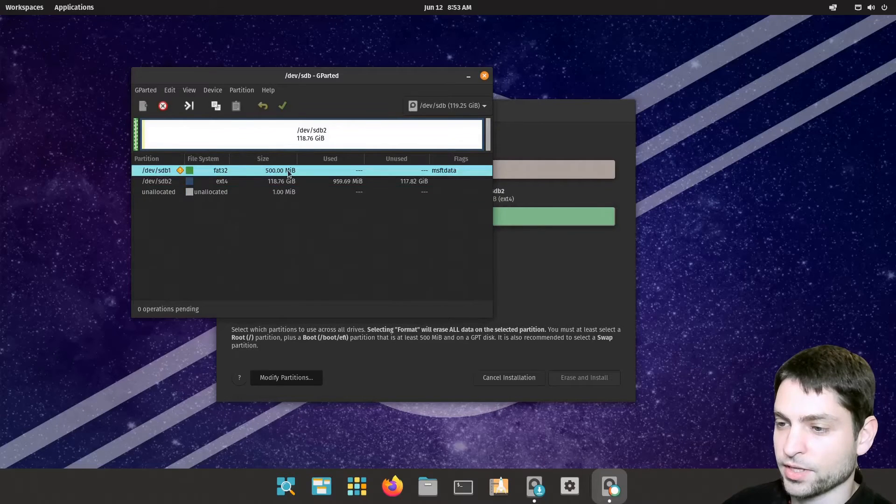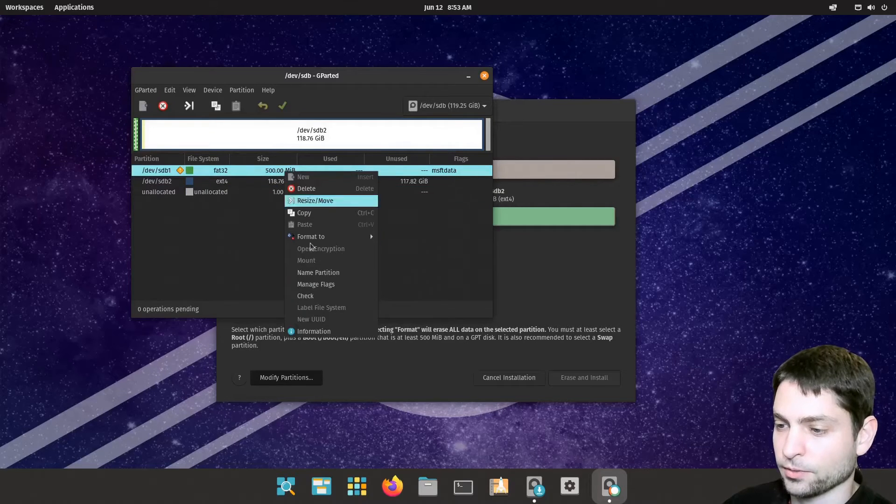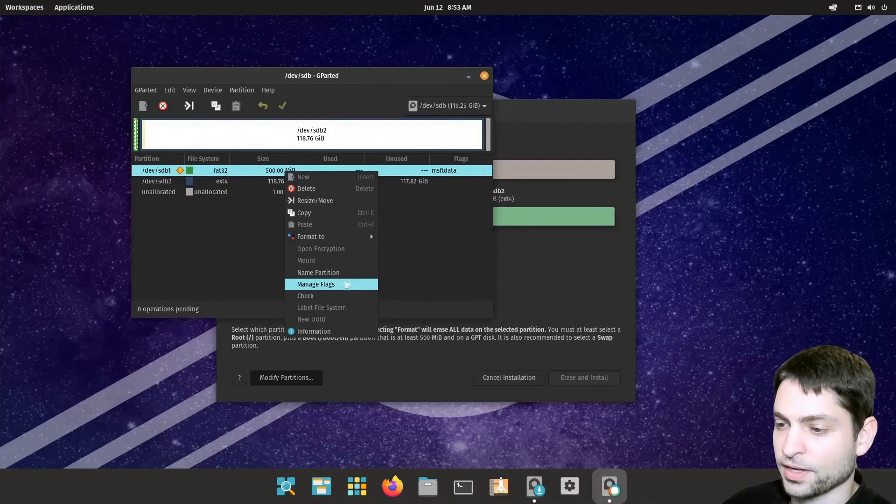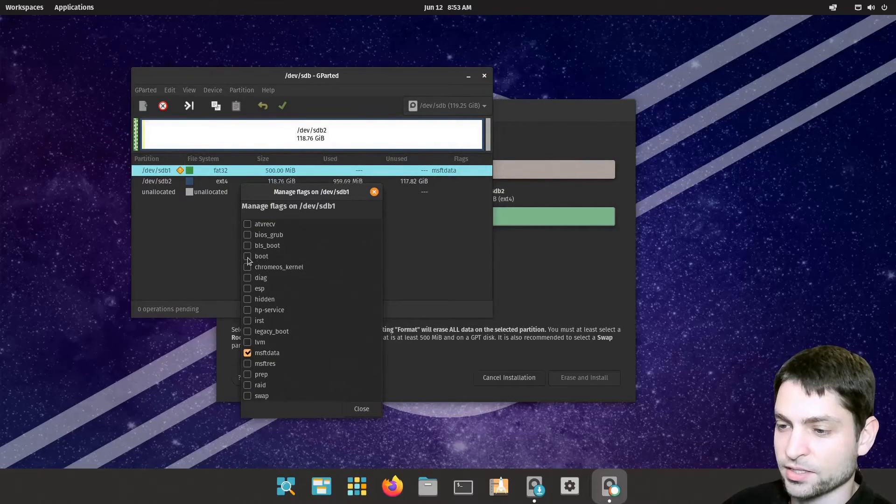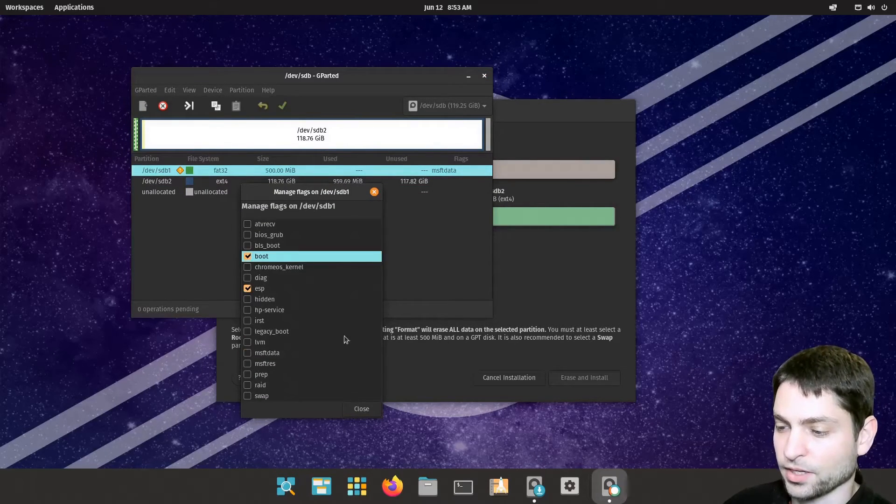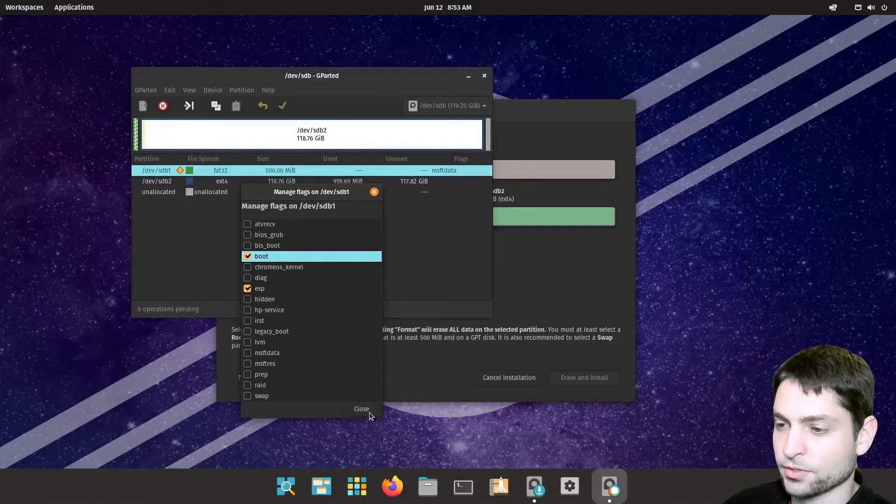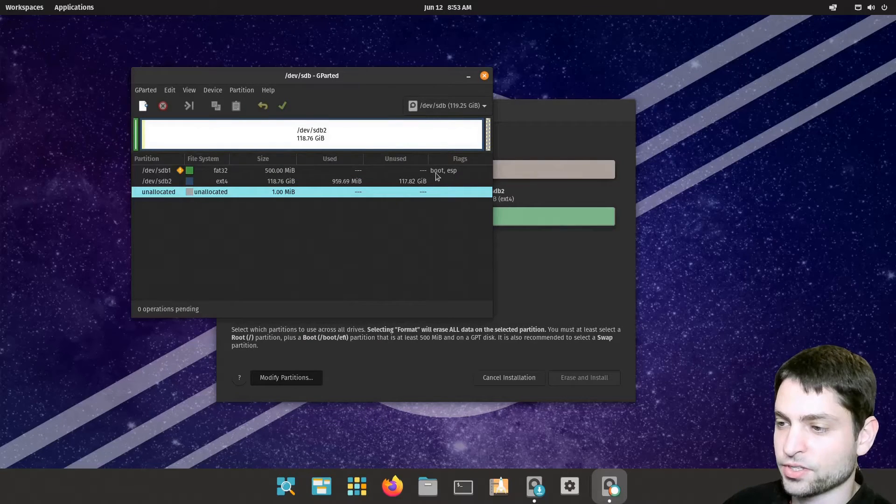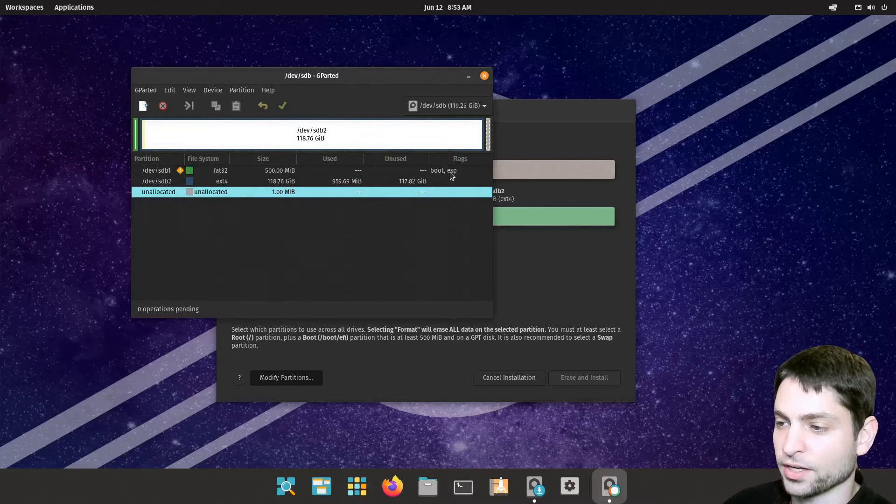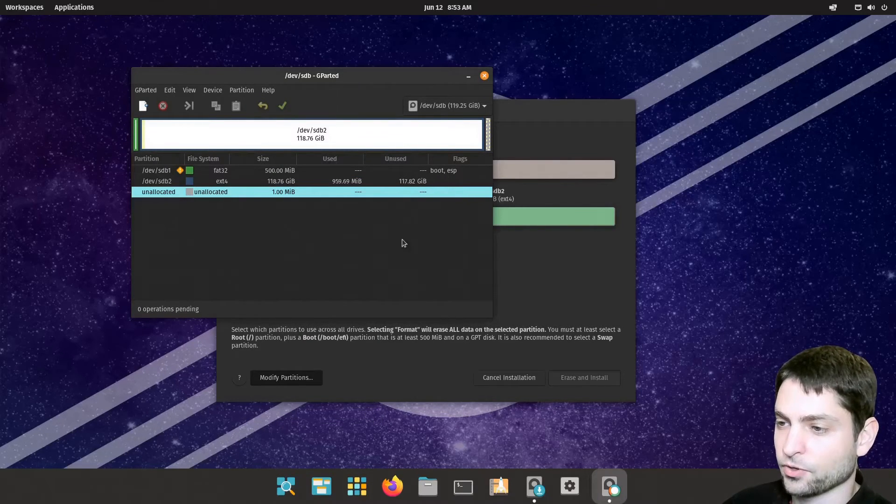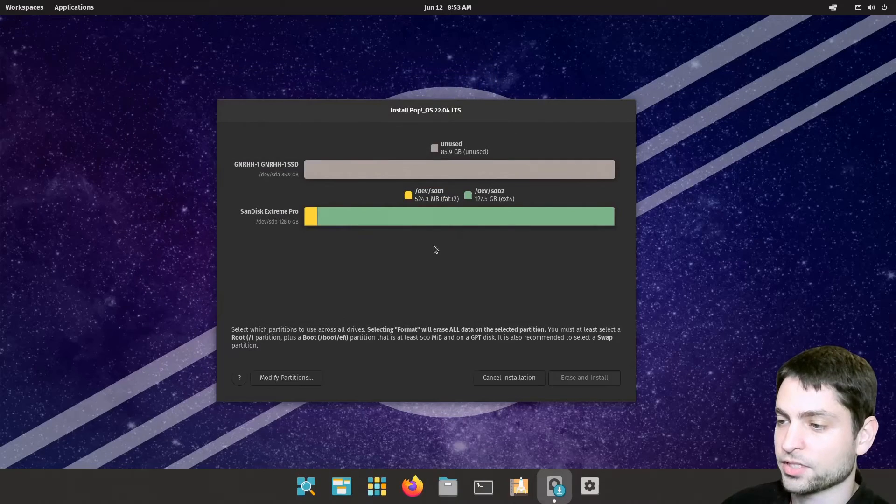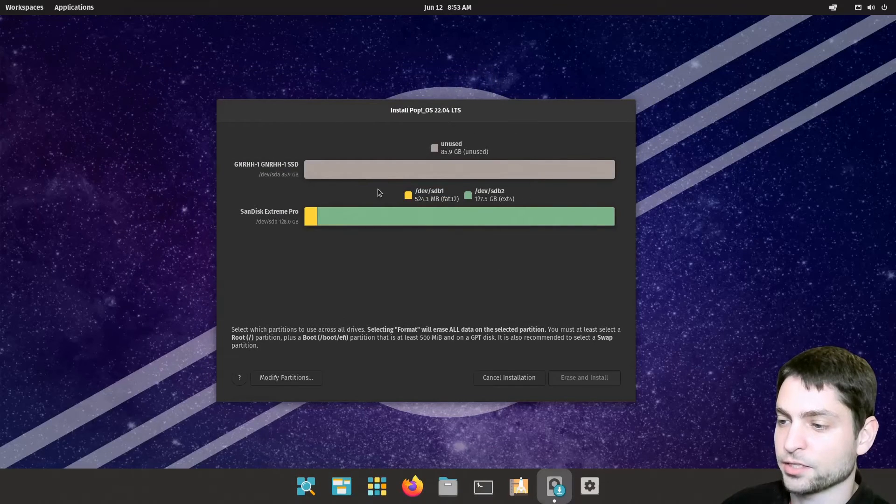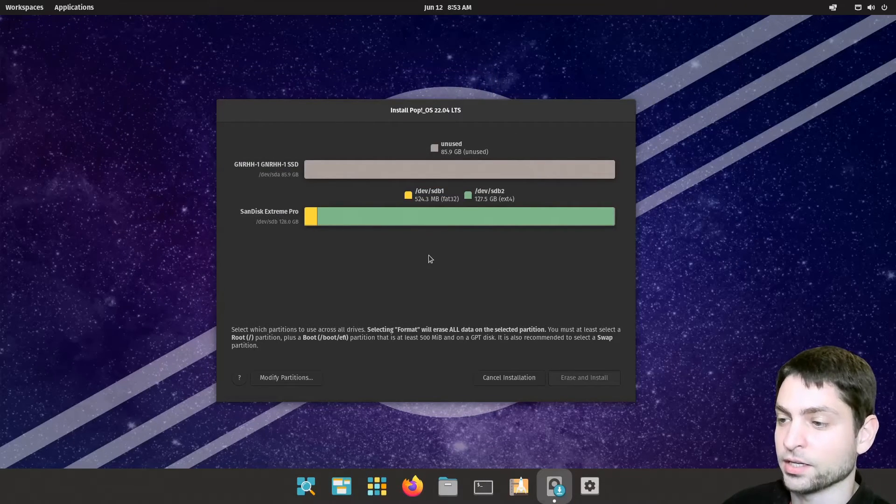And now we need to tag the first one. Manage flags as boot. That's okay. Close. So you should see here boot and ESP. We are done partitioning. Now this screen should update as well. And it did.